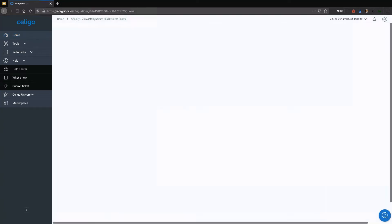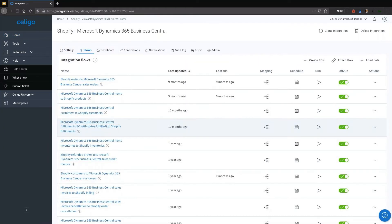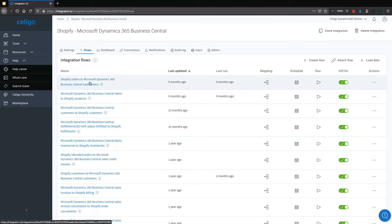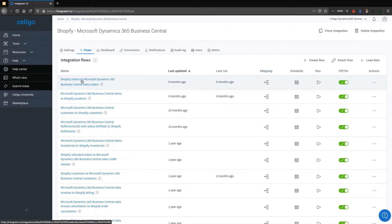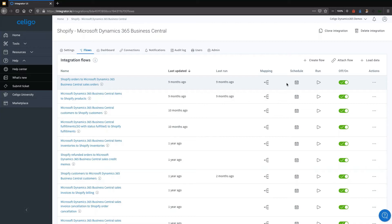If we look at integration between Shopify and Dynamics, it is composed of a number of flows and you'll identify by the names of those flows exactly what it actually does. We will use the order from Shopify into Dynamics as our example today, once we go into a little bit more detail.